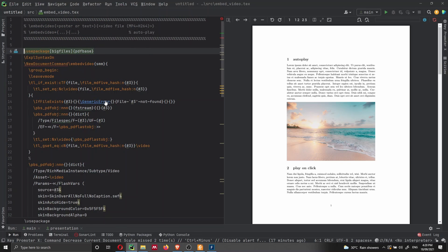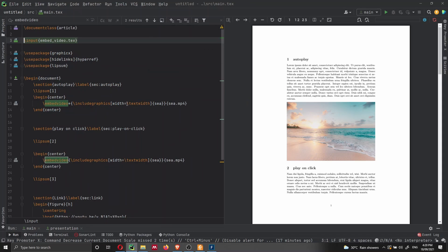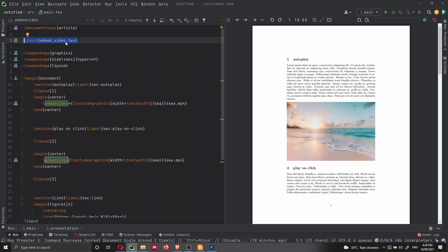So don't worry too much about this code. It's very verbose and very long, but you just have to copy it inside your project. And you can copy it here directly into the preamble. But I like to keep my document not as verbose as possible. So I'm just using the input embed video.tex.